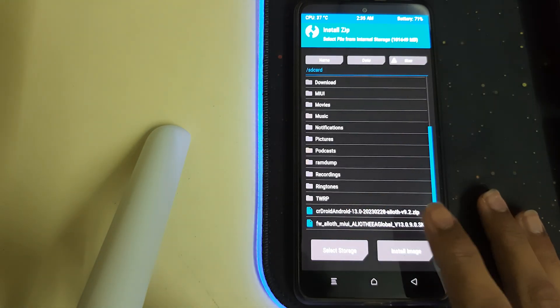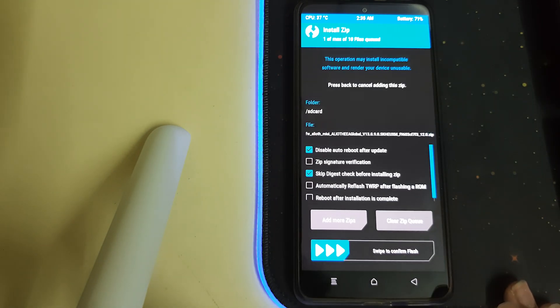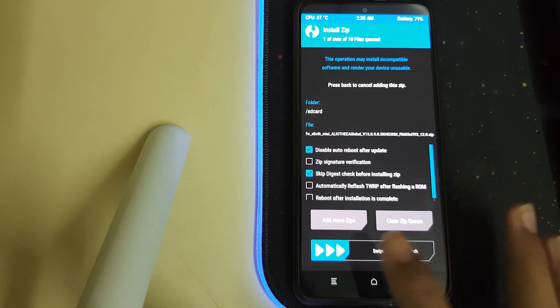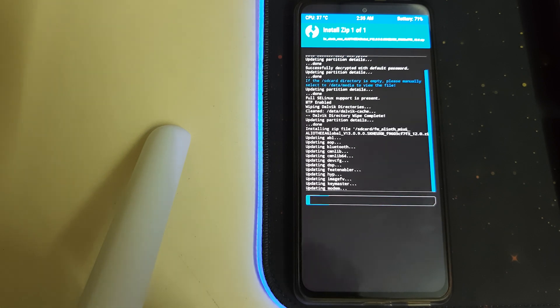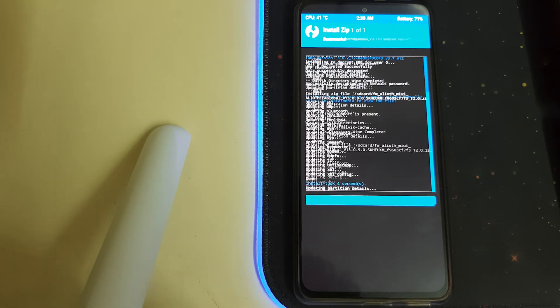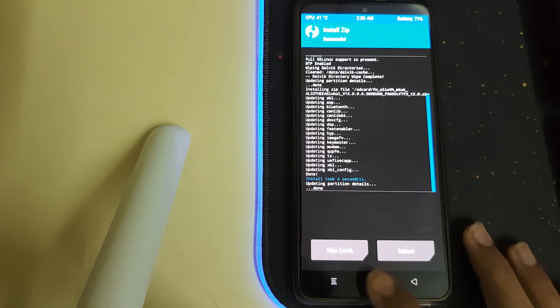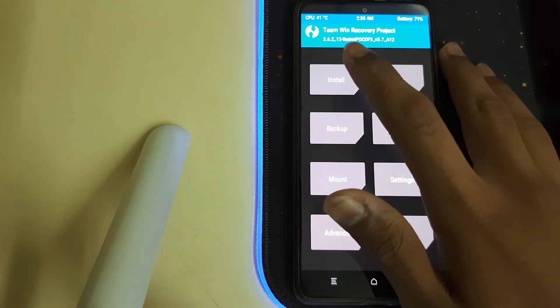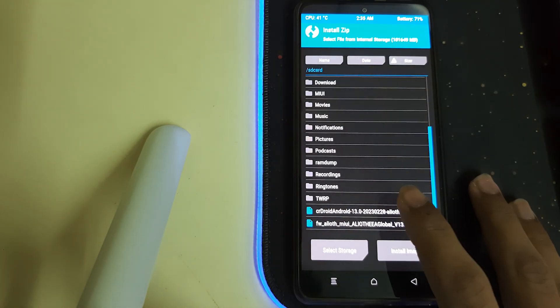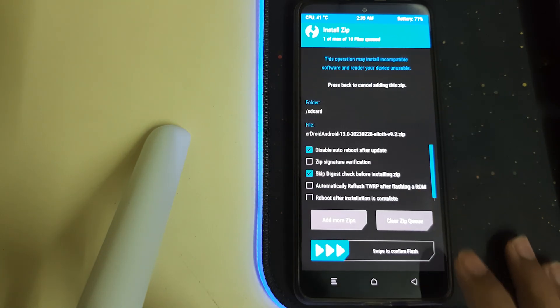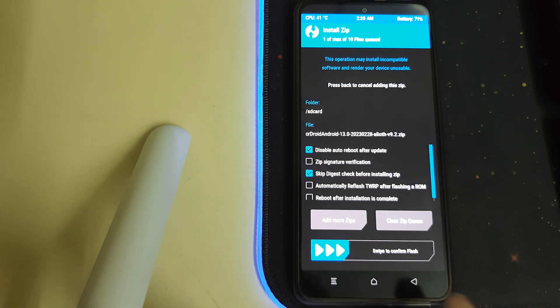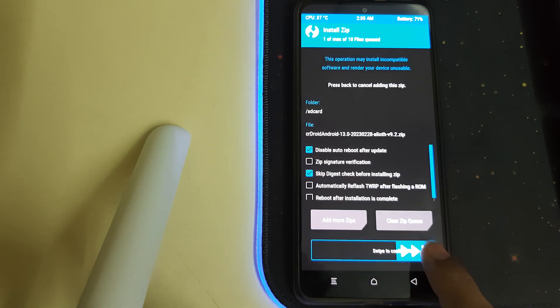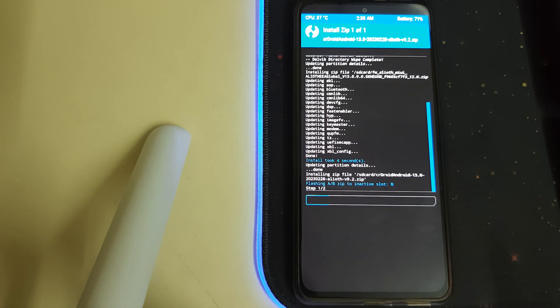Select your firmware package which is the recommended one and then swipe to install. Once your firmware has installed, go home, go to install, and then select your CR DROID Android 13 ZIP and swipe to confirm flash.